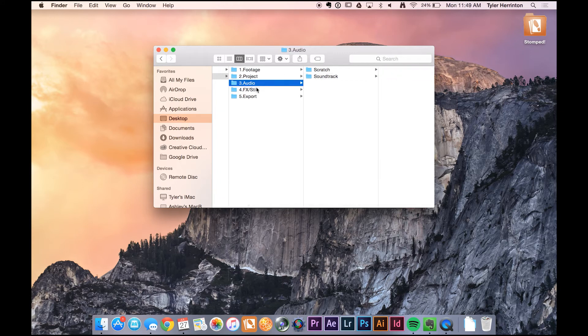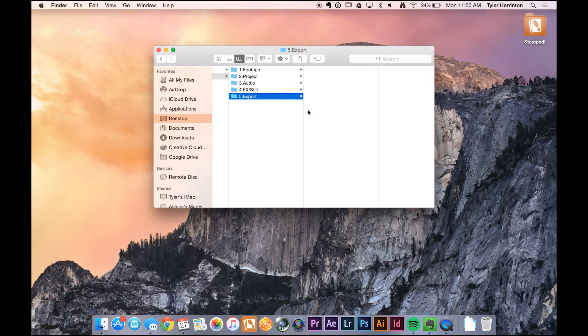The fourth folder is effects and stills. This is where I'll put any After Effects compositions as well as any other images, logos, or anything like that I might need for the film — really a catch-all for any extra media that doesn't fall under audio or footage. And then, of course, export — this is where I store all the different versions of my exports.